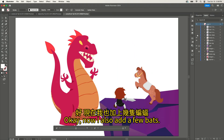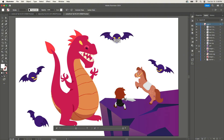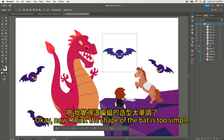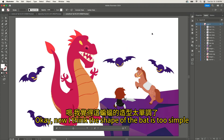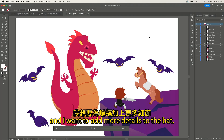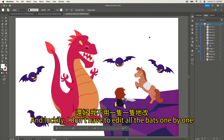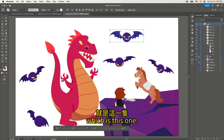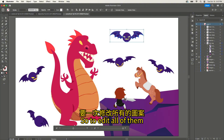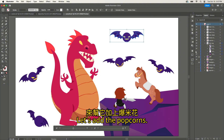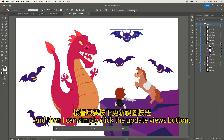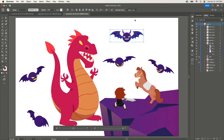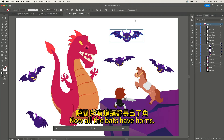Now I will also add a few bats. I think the shape of the bat is too simple, and I want to add more details. Luckily, I don't have to edit all the bats one by one, because all of them are rotated versions of the same original bat. So to edit all of them, I just need to edit this one. Let's add the puff horns, and then I can simply click the Update Views button. Now all the bats have horns.